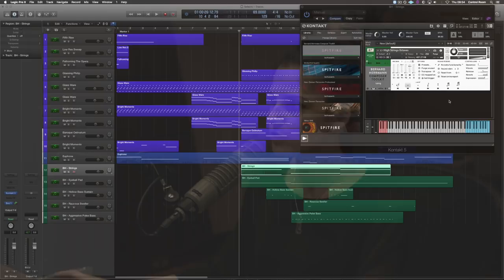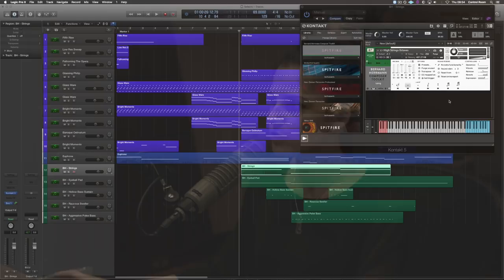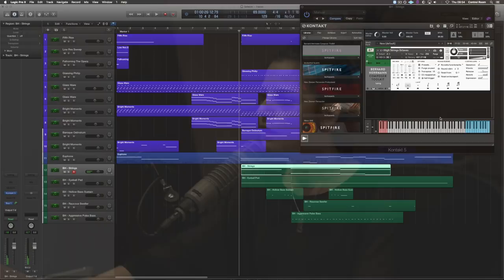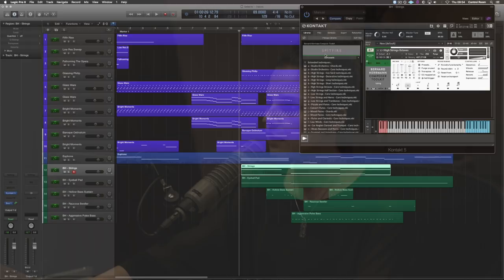For the next section, I used some Bernard Herrmann strings and we have this really cool octave patch. And you also get the rest of the orchestra in here with some really typical Bernard Herrmann combinations. For example, there's a trumpet and a xylophone patch. But I went straight to the synth section and left those out using this eyeball pad patch.